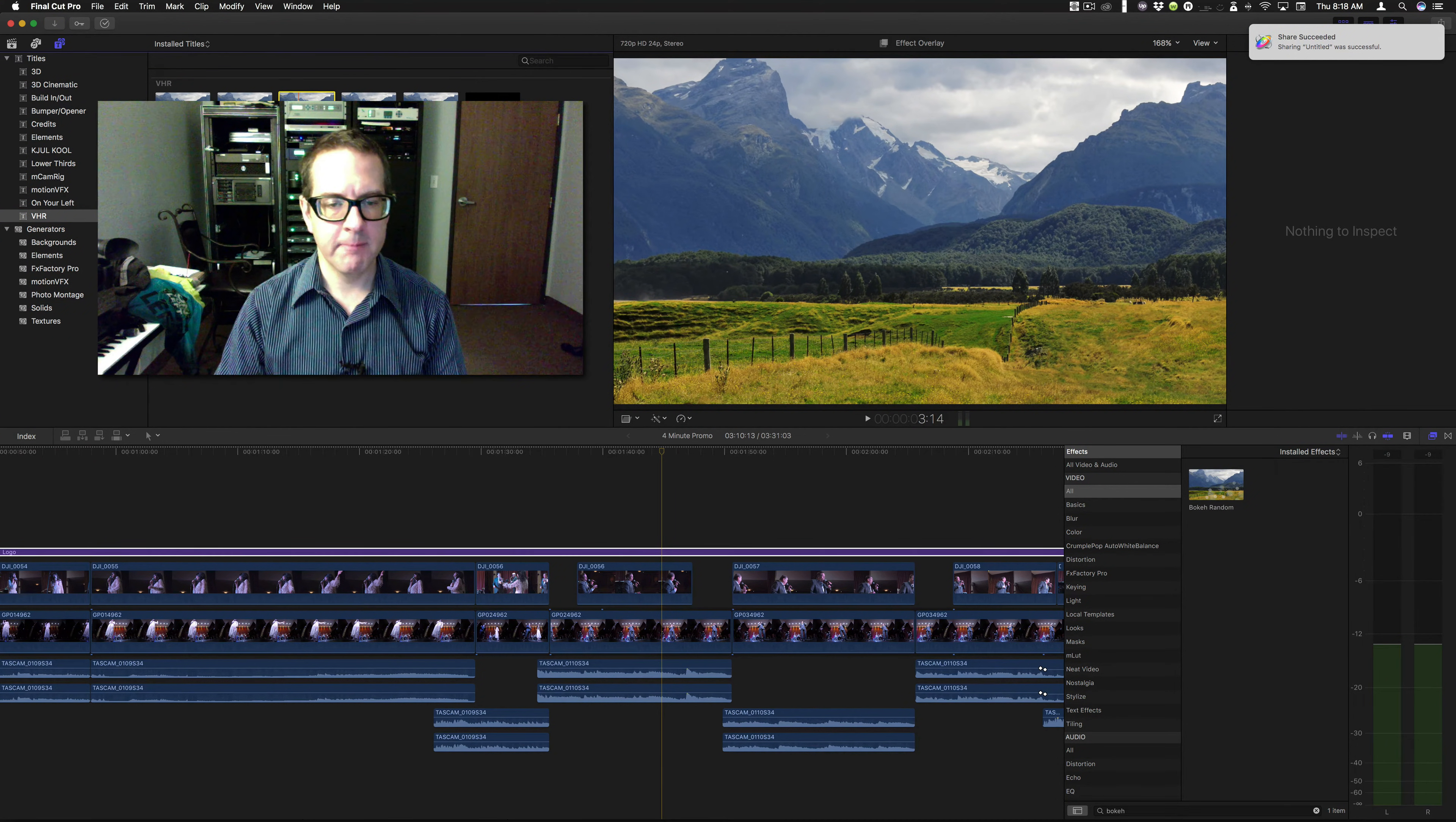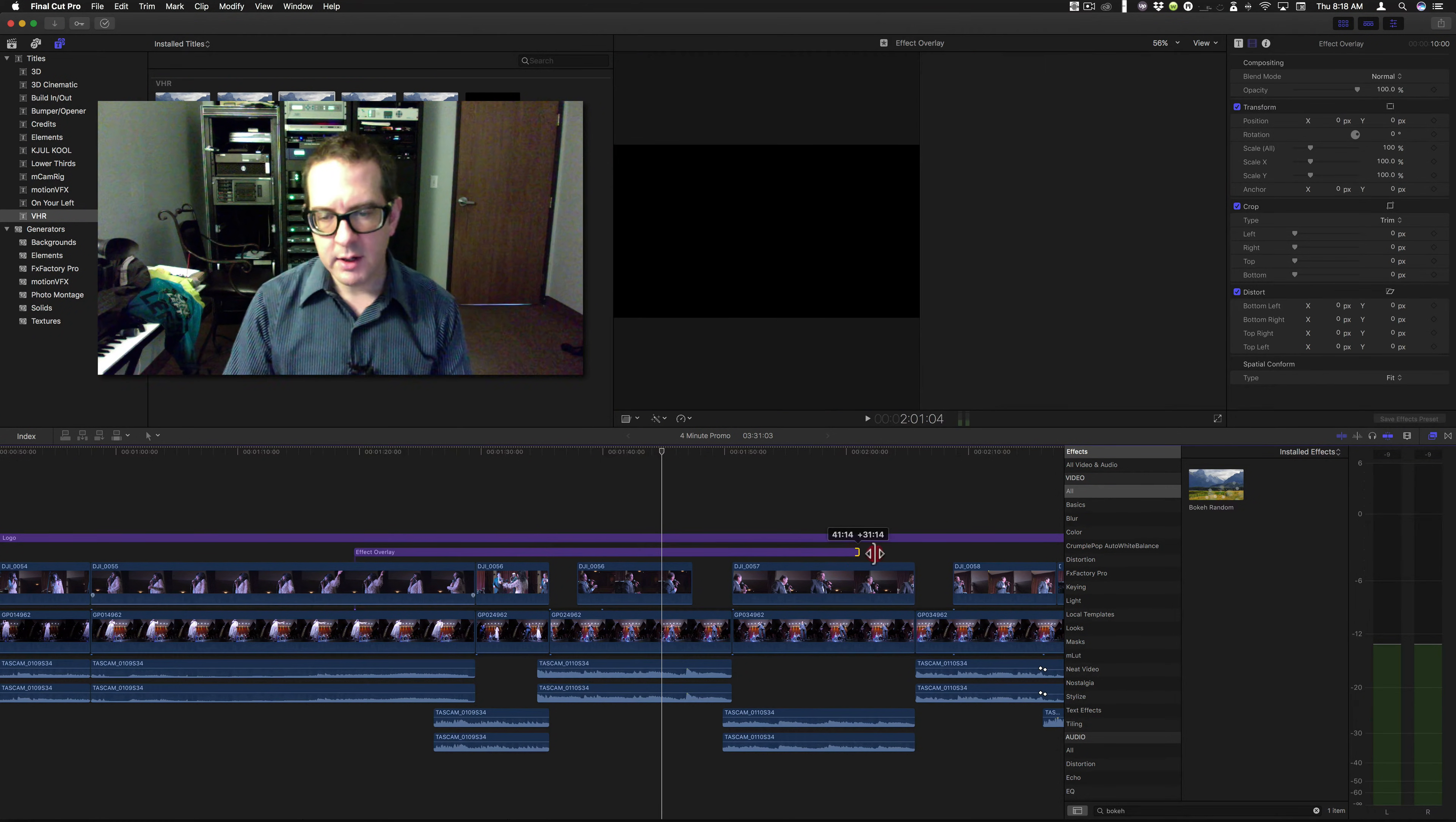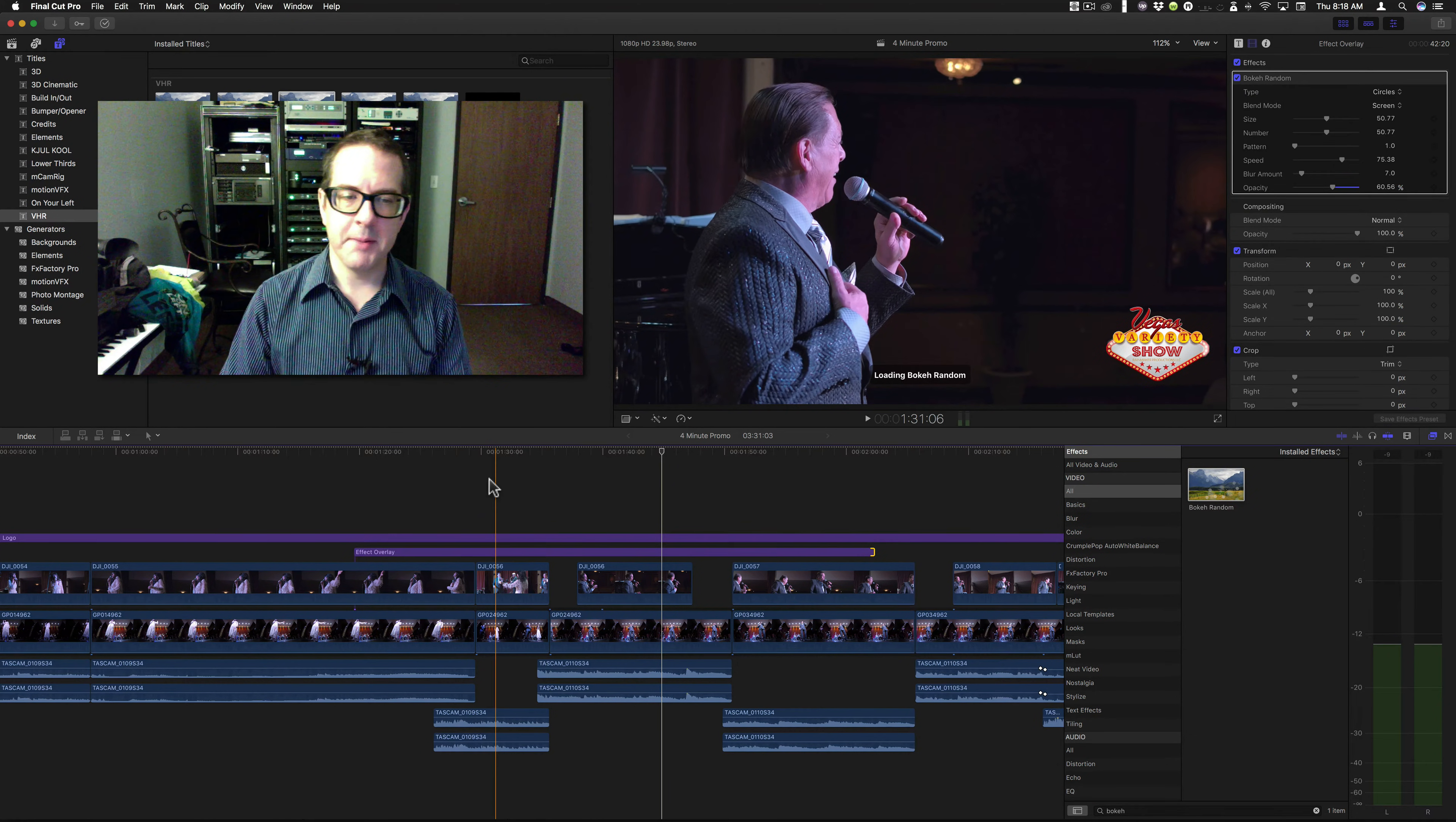Effect overlay. And we can take this effect overlay, drop it in here, and apply the Bokeh Random.